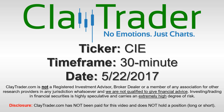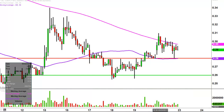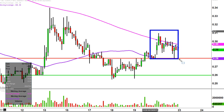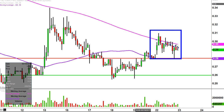Hey, it's ClayTrader and this will be a video chart on ticker symbol CIE, where we'll take a look at the 30 minute time frame. What do I mean by 30 minute? Instead of each one of these candlesticks representing one day's worth of price action, which is what you'd normally see, each one represents 30 minutes. So while this may look like several days' worth of time, it's actually just today's price action broken down into 30 minute time slices.